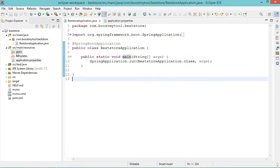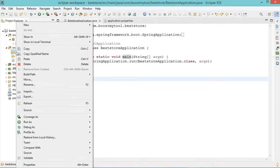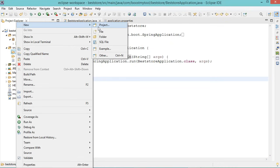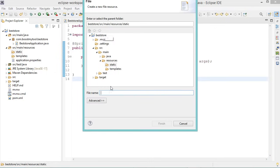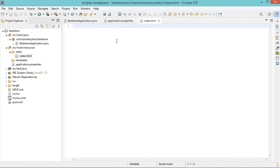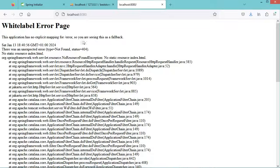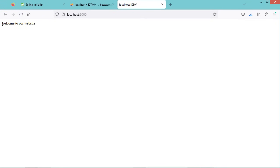We can create a new HTML file in the static folder — let's call it index.html. Here we can write a simple text, for example 'Welcome to our website'. Let's save the file and refresh the page. Here we can see that we have this message: Welcome to our website.